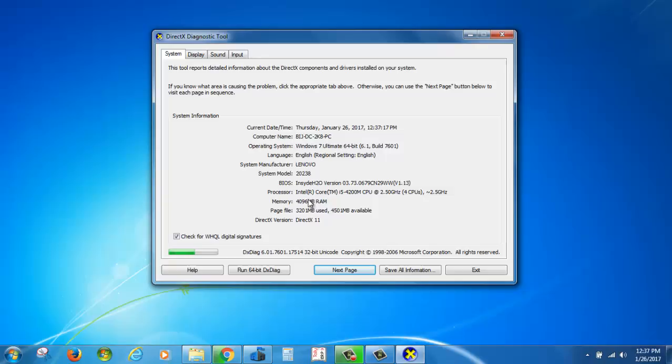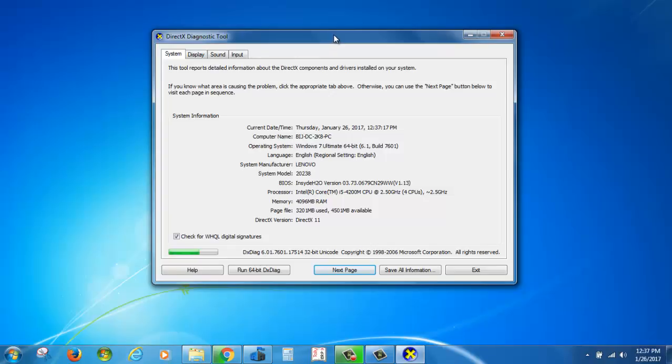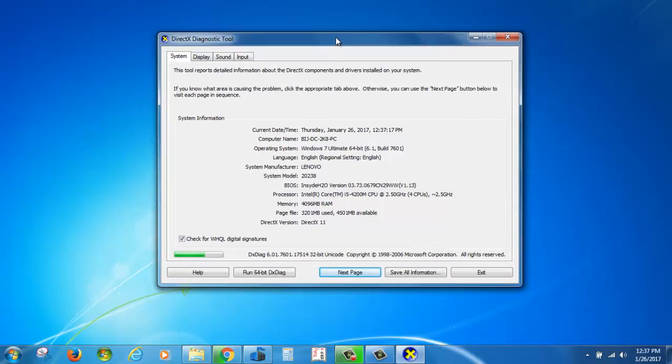If you want to check the graphics card details and GPU information, just click on the Display tab.